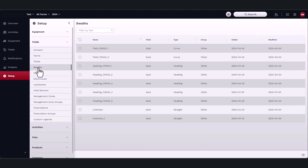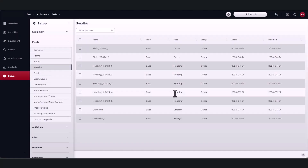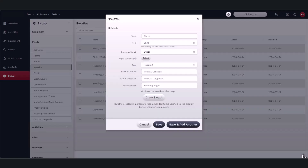From here you can manage current swaths, or you can create a new one by selecting the plus icon in the bottom left-hand corner. A new window will appear. Name the swath and select the field you want to assign it to.